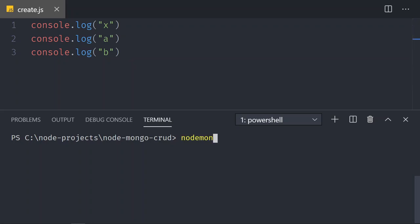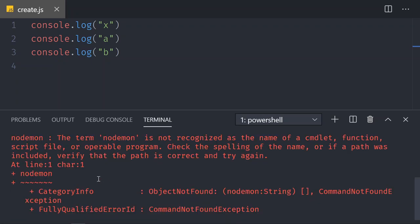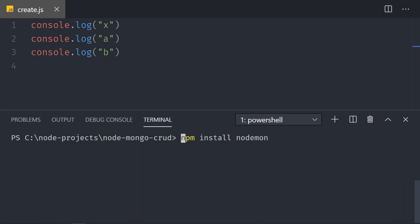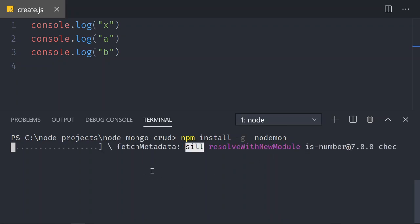Nodemon will allow you to run the node command automatically every time you save. If I do nodemon and click enter, you can see I have an issue — it says nodemon is not recognized because I haven't installed it. So we're going to install it: npm install nodemon. If you are on a Mac you probably need to do sudo npm install nodemon. Sometimes you need the -g flag for global. I'll install it with the -g flag and hit enter.